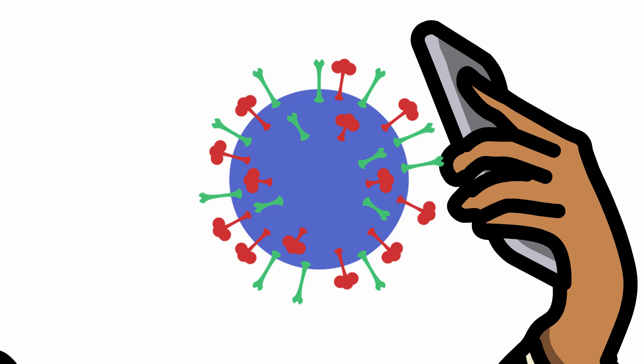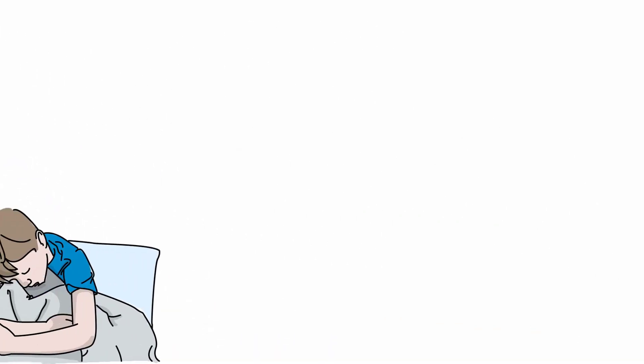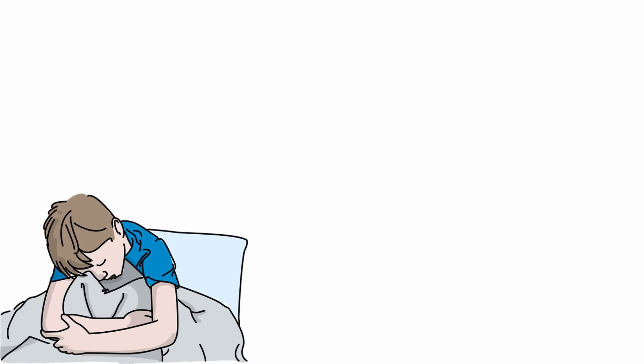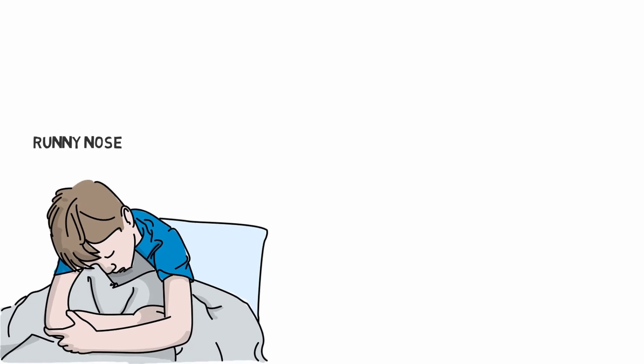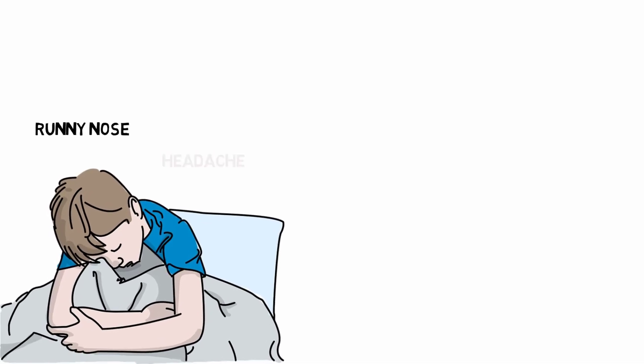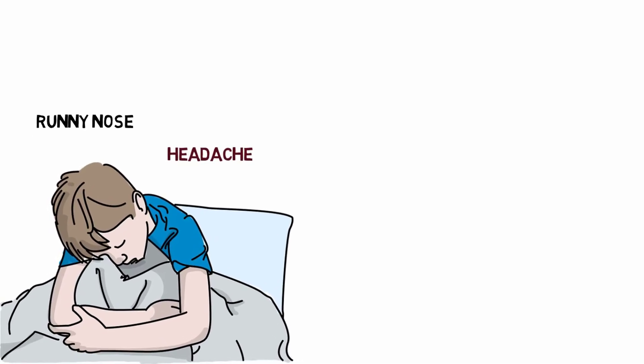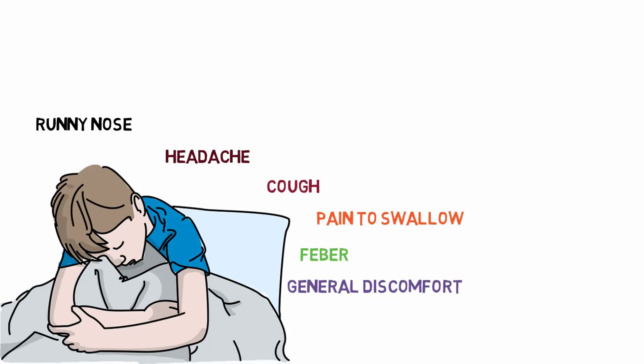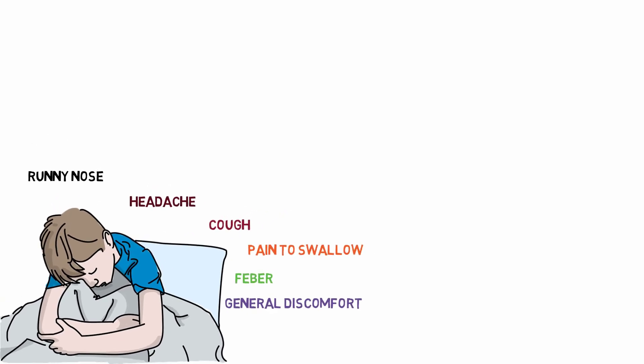We are all susceptible to contracting a coronavirus infection. Some of the most common symptoms are runny nose, headache, cough, sore throat, fever and general discomfort.